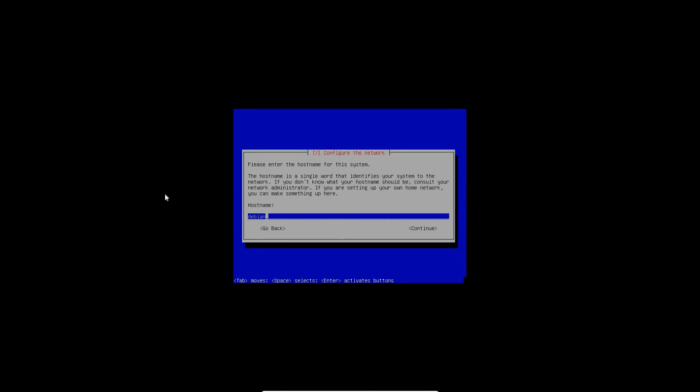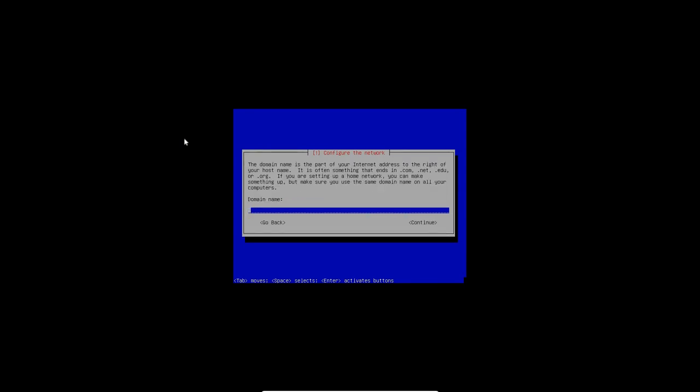All right. So we've got to enter a name for the host and we're going to call it Voyager Debian 10. And let's go ahead and select continue. All right. And the domain name. I'm going to call it, let's see, what can I call it here? Don't really think I need a domain name, but I'll call it example.com.